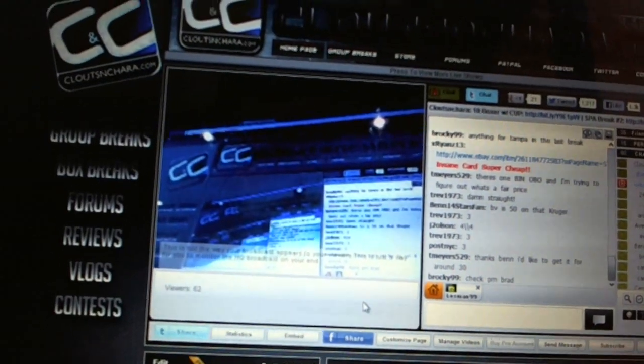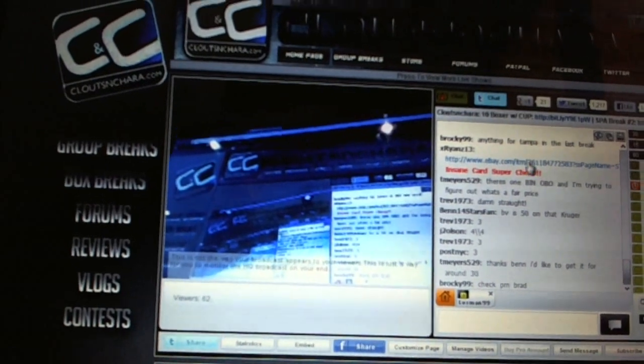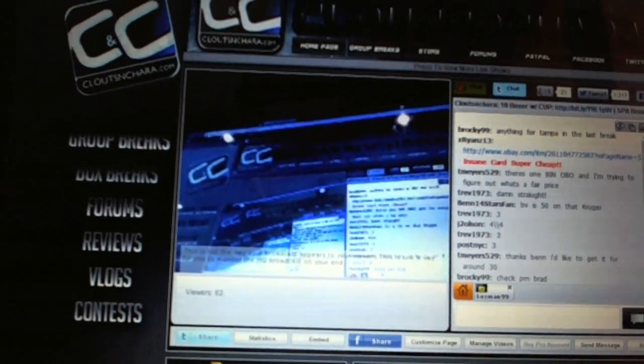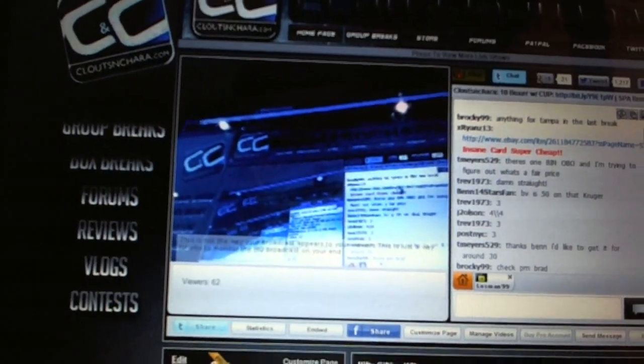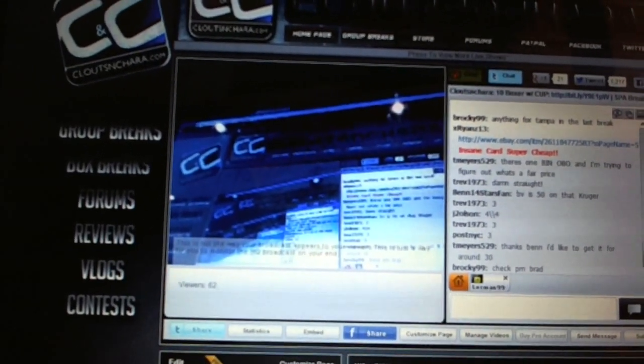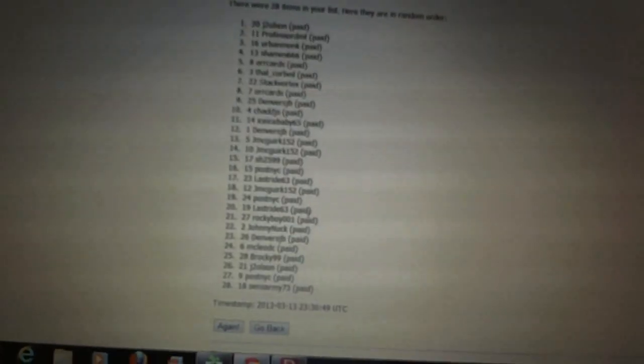Here we go, Team Random, CNC number 1765. We're going to go three times on the names, four times on the teams.